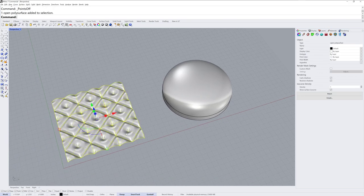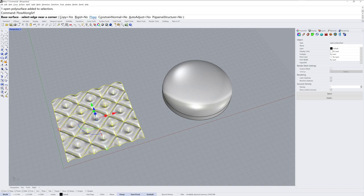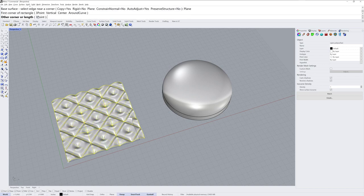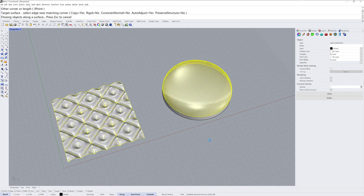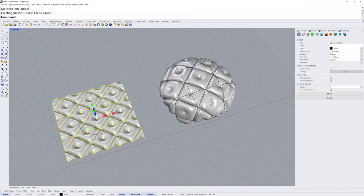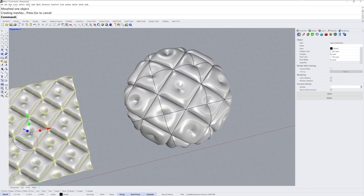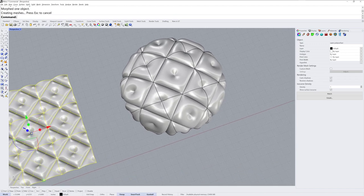And lastly, we'll use flow along SRF. And I'll choose plane as my base surface, and I'll go from lower left to upper right, and then my target surface will be this guy. Now because these are NURBS surfaces, it is recalculating the continuity between those edges in the poly surface.